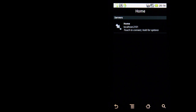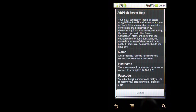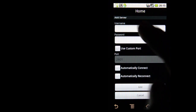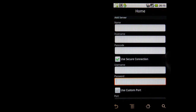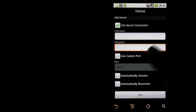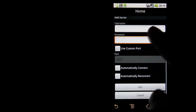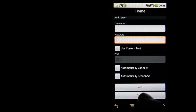When you first start up this application, you will actually get prompted to add a server. This is the screen you would see. You just dismiss the screen, and then you actually add the name, host name, passcode, SSL connection or not. You specify username and password if required, custom port, and connection behavior.